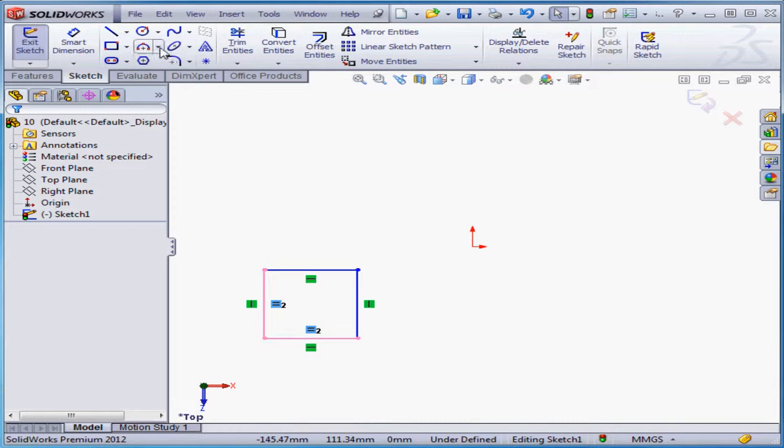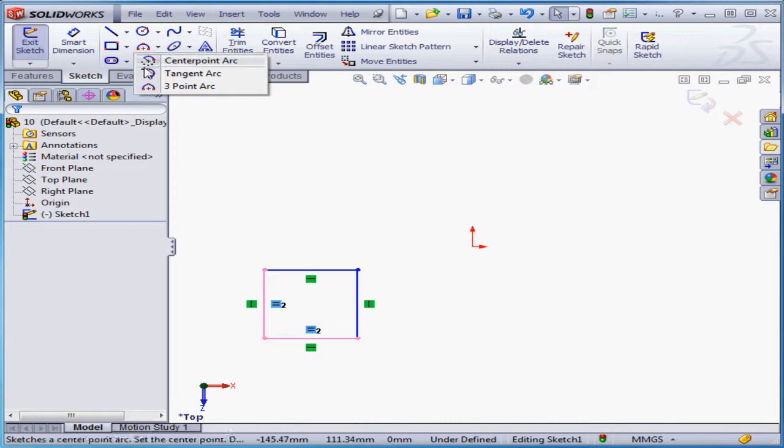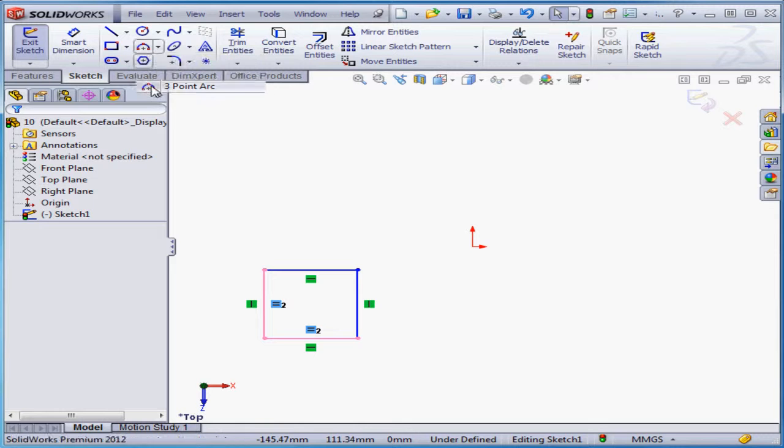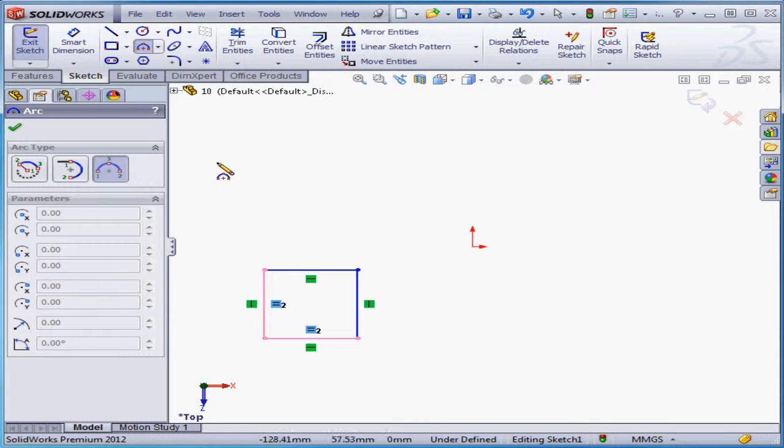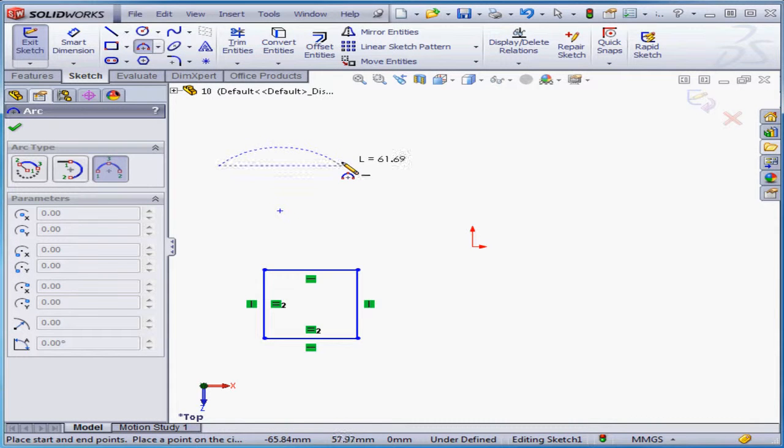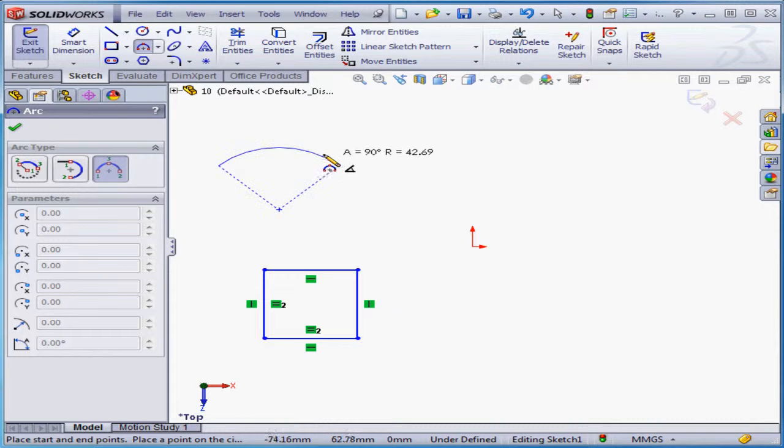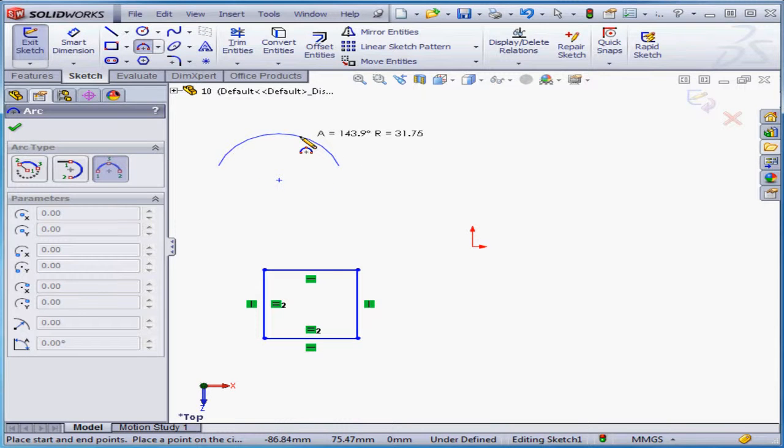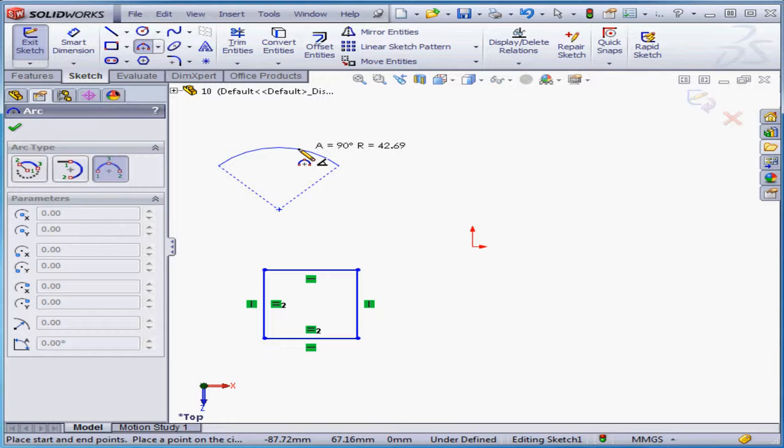Now let's switch to the arc tool. I'm going to create a three-point arc. Here's my first point. The length is approximately 60 millimeters. The angle and radius values guide me now. Let's make the arc about 90 degrees.